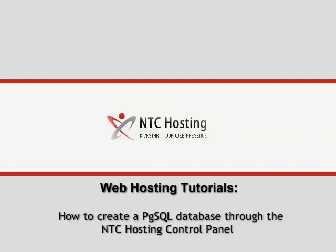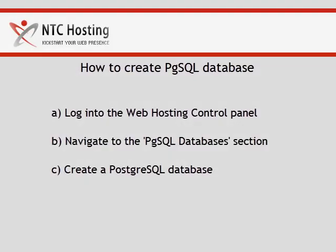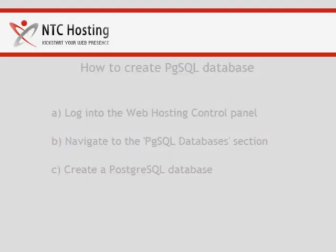This movie will show you how to create a PostgreSQL database. There are just three simple steps you need to follow to complete this procedure.